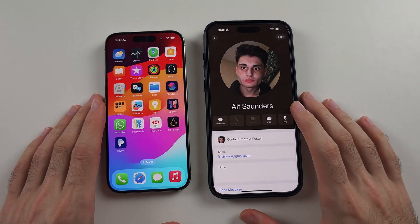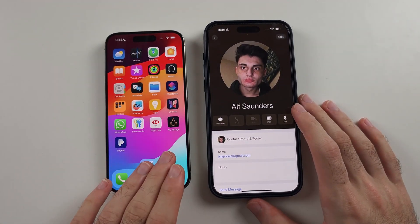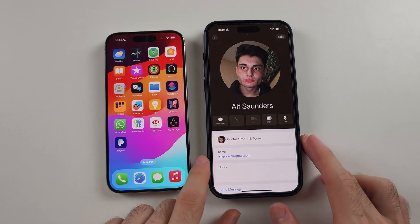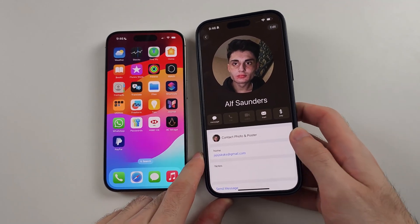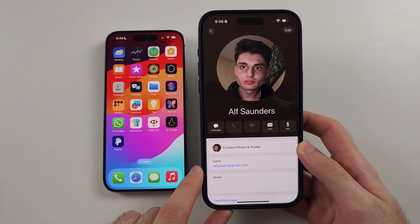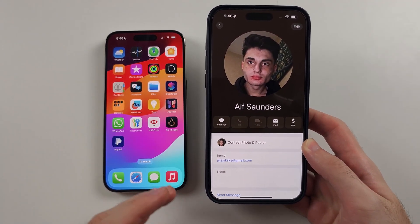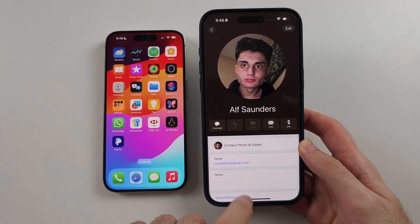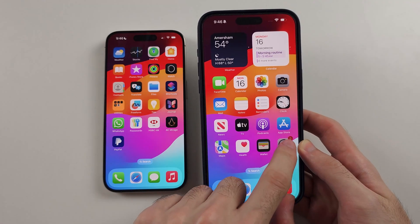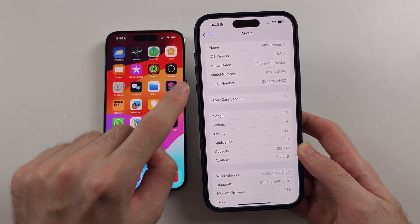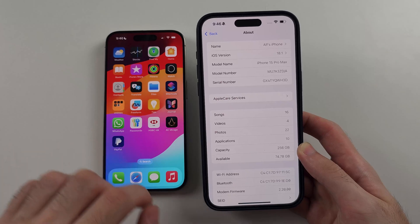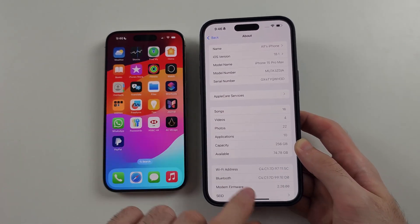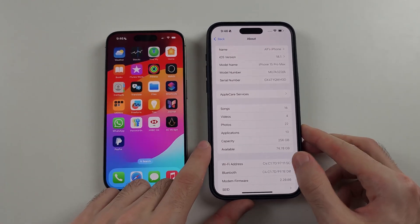In order to do this, the first step is on both devices you need to have added the contact for the person you want to use the screen share with. You also need to make sure both devices are running iOS 18.0 or newer.